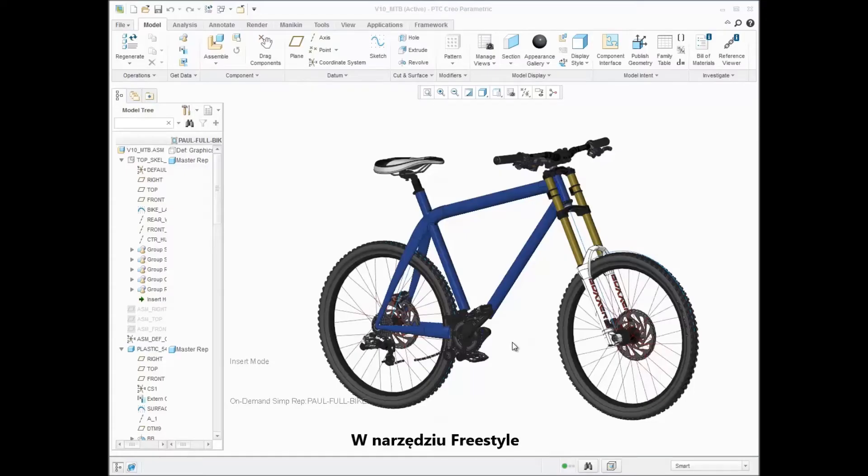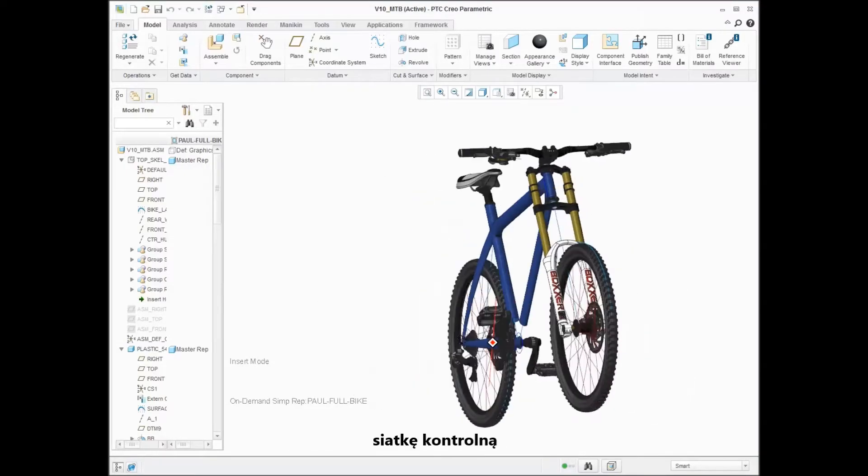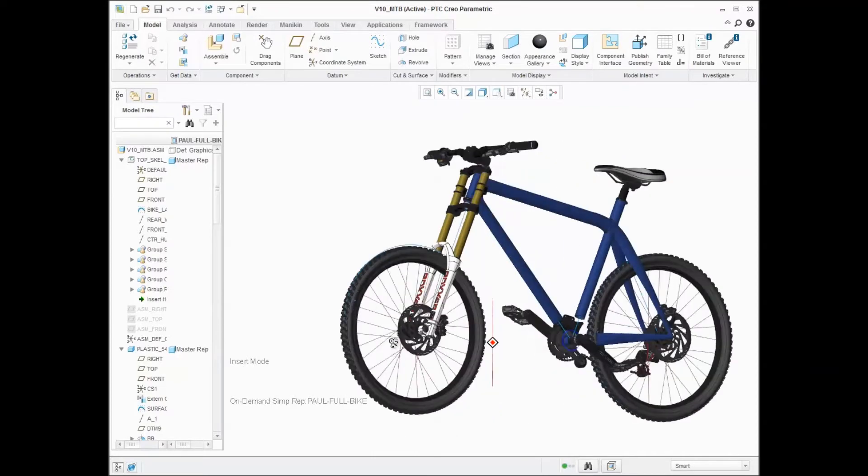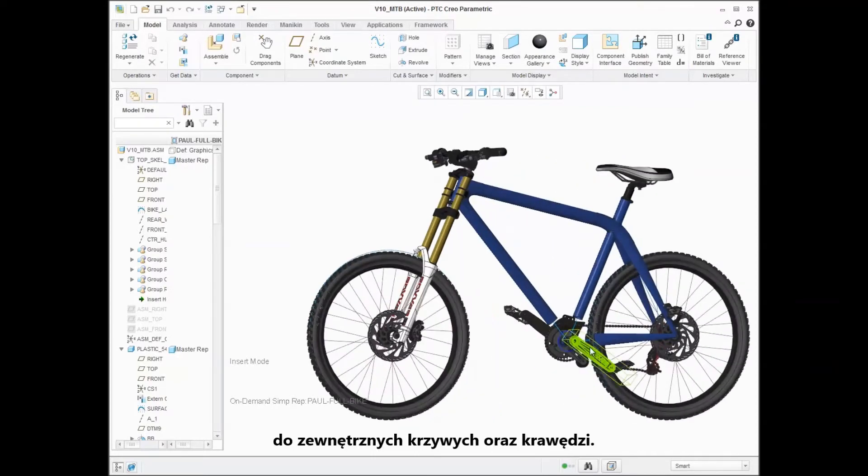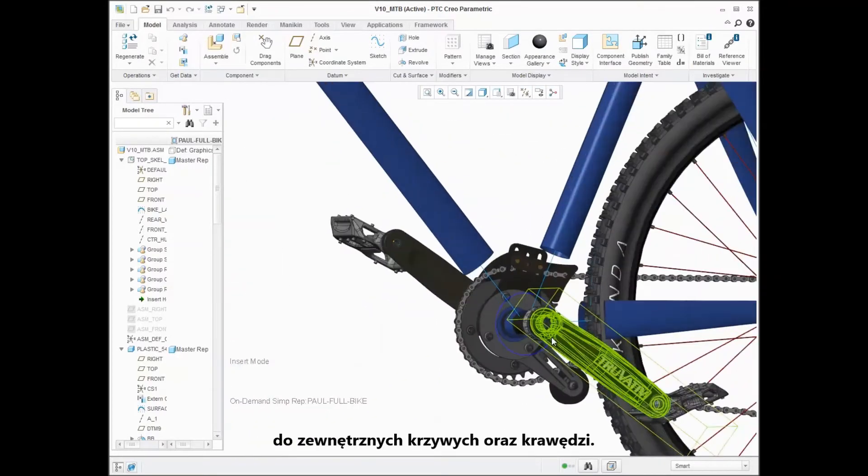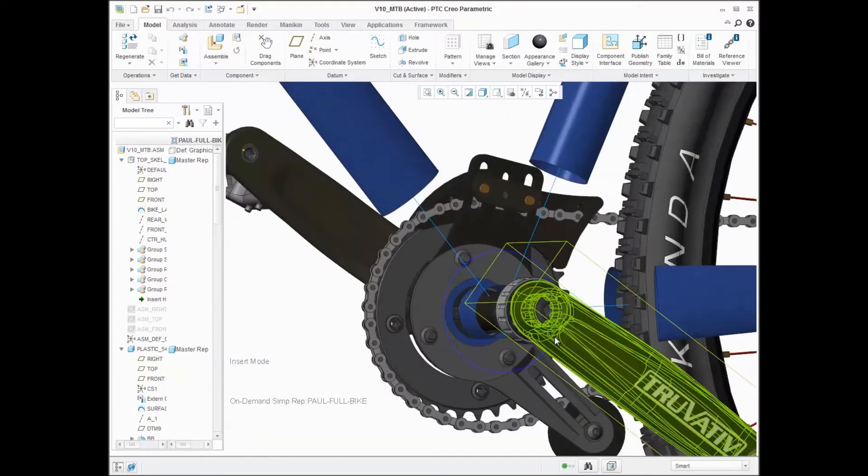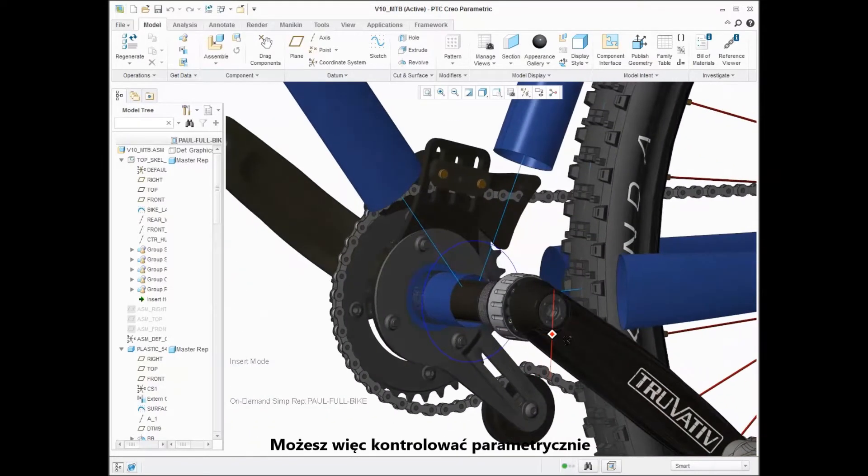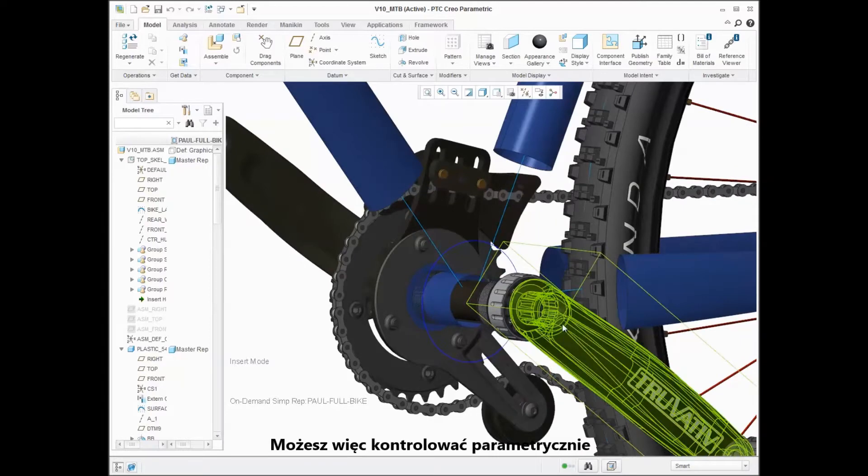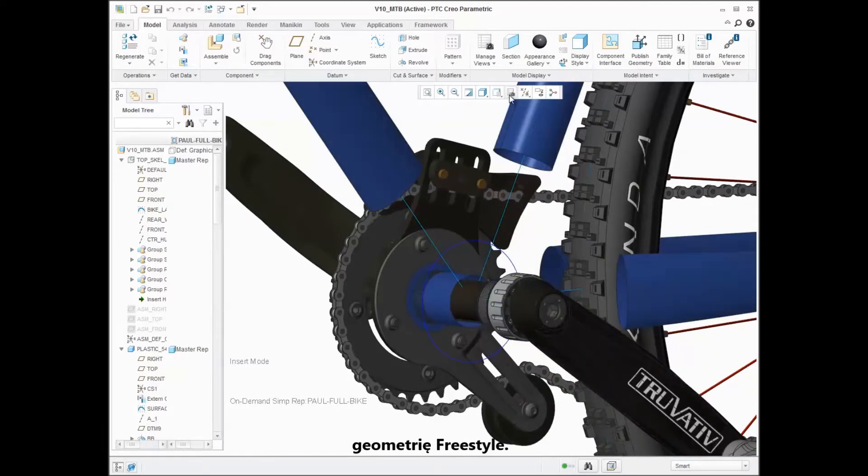In freestyle, you can align the freestyle control mesh to external curves and edges. Therefore, you can parametrically control your freestyle geometry.